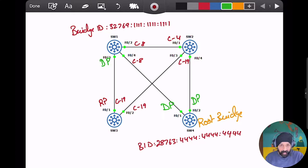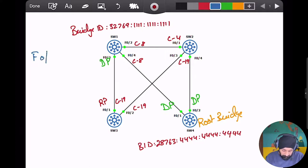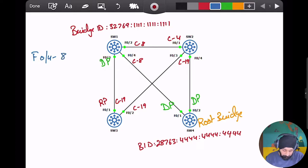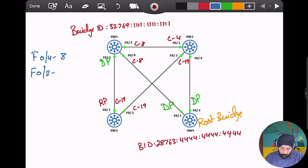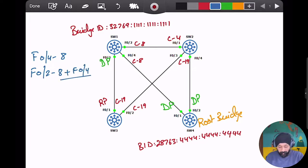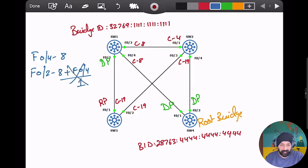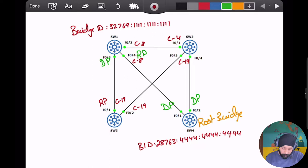Switch 1 can reach the root bridge via Fast Ethernet 04 or Fast Ethernet 02. Via Fast Ethernet 04, the cost to Switch 4 is simply 8 — a direct connection. Via Fast Ethernet 02, Switch 1 goes through Switch 2 at cost 8, plus Switch 2's cost on Fast Ethernet 04 to Switch 4, which adds at least 1 more. Therefore Fast Ethernet 04 has the lower cost, making it the root port for Switch 1.